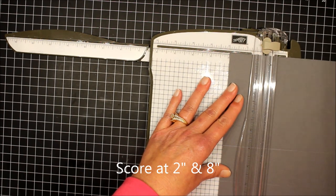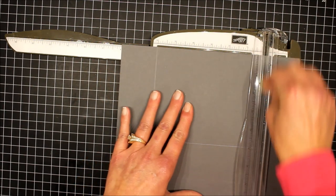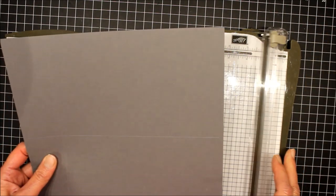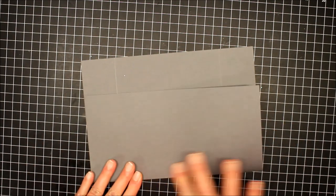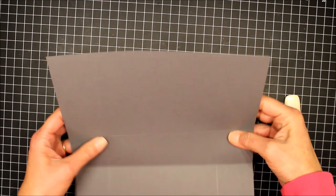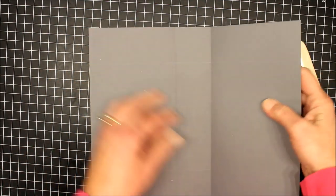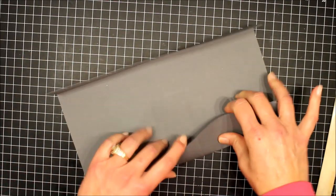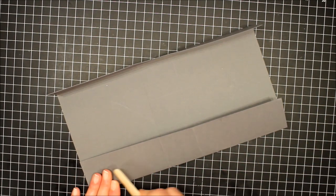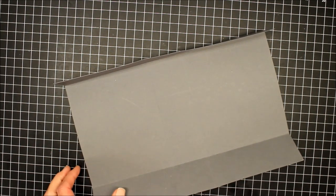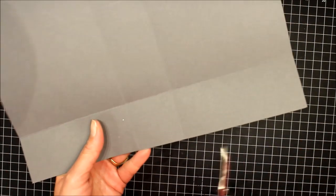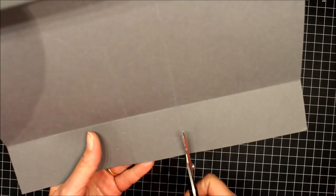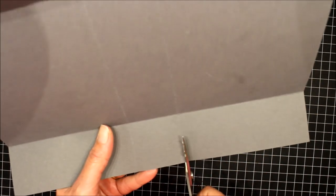Now we'll fold on the score lines. I'm going to make a cut on this score line and this score line, and the same on the other side.